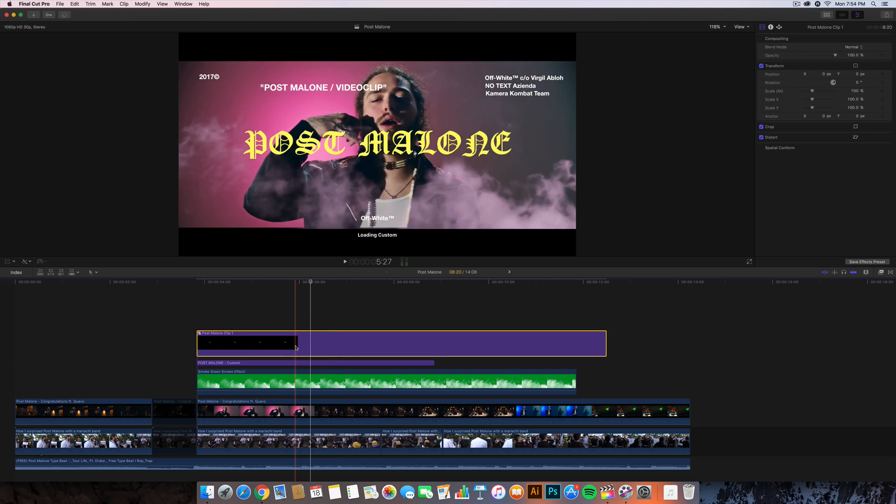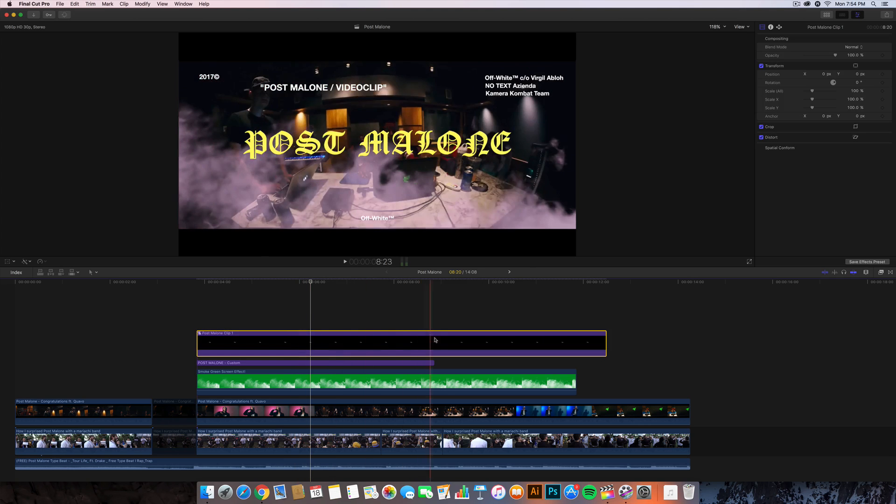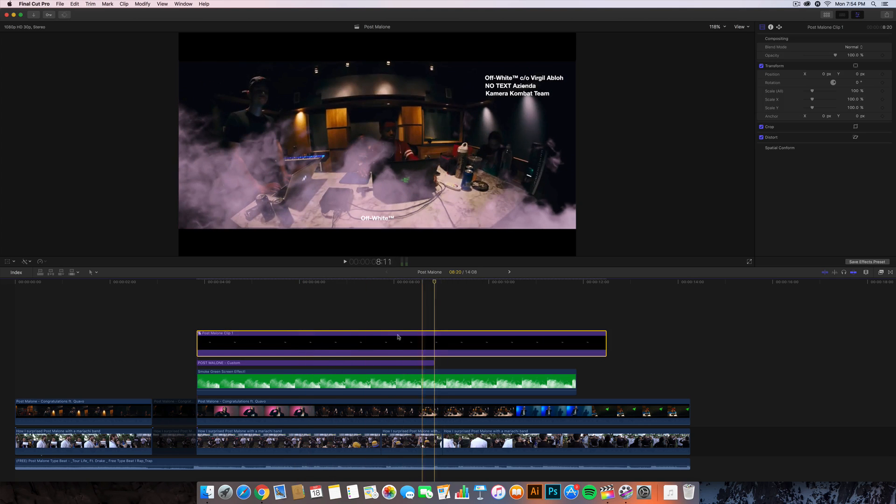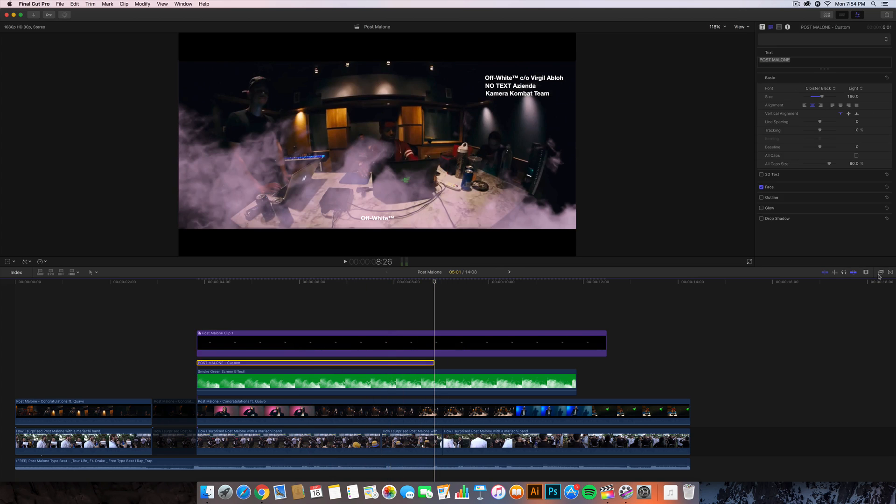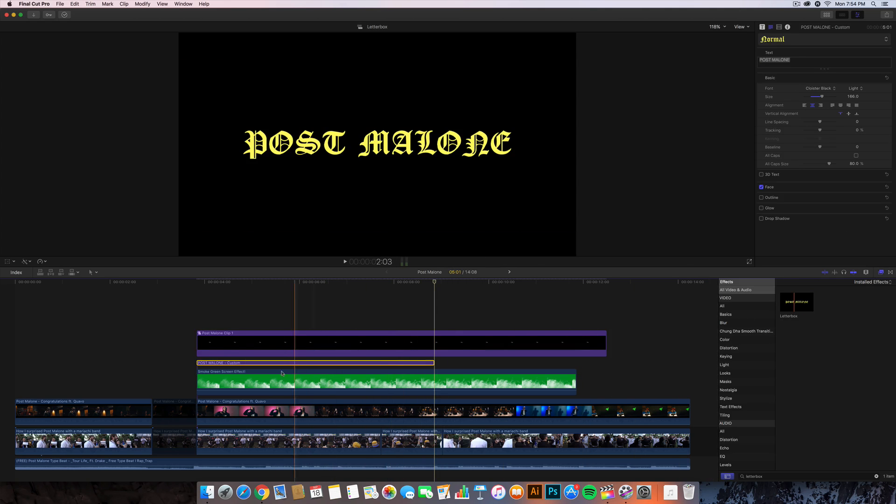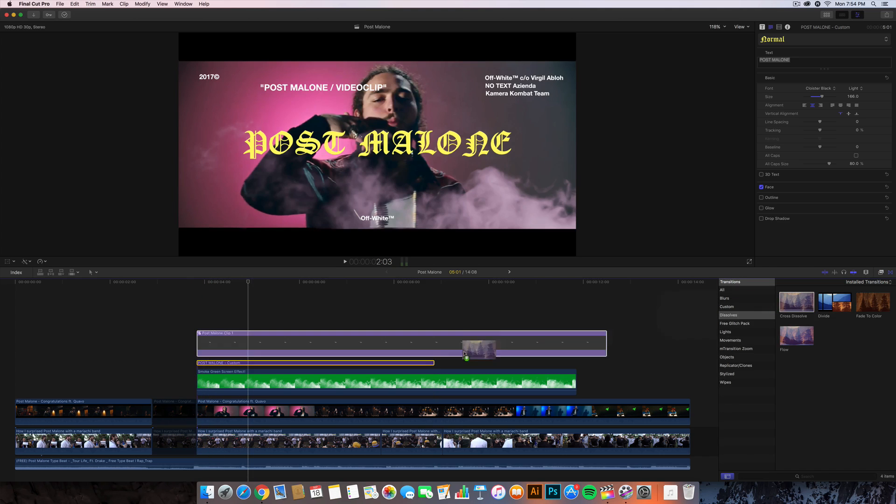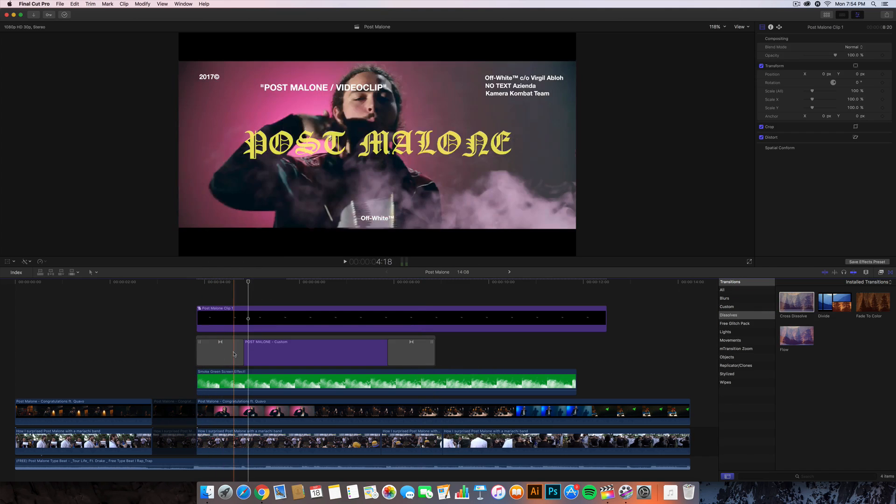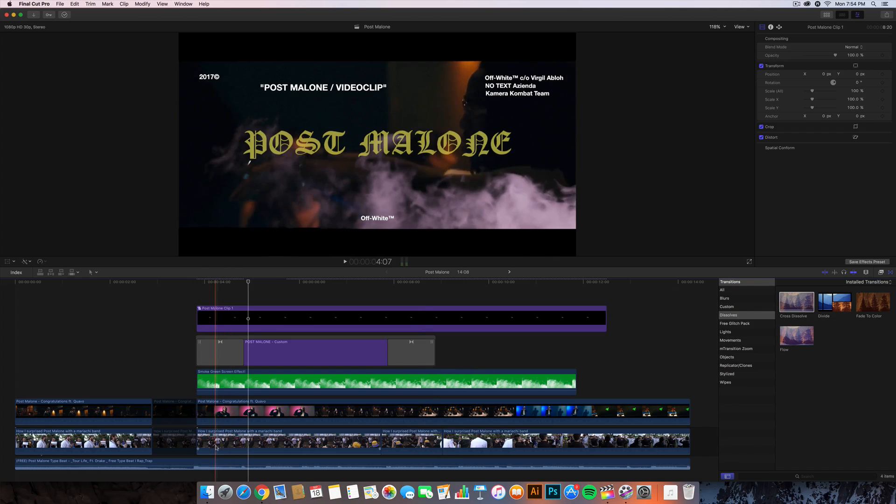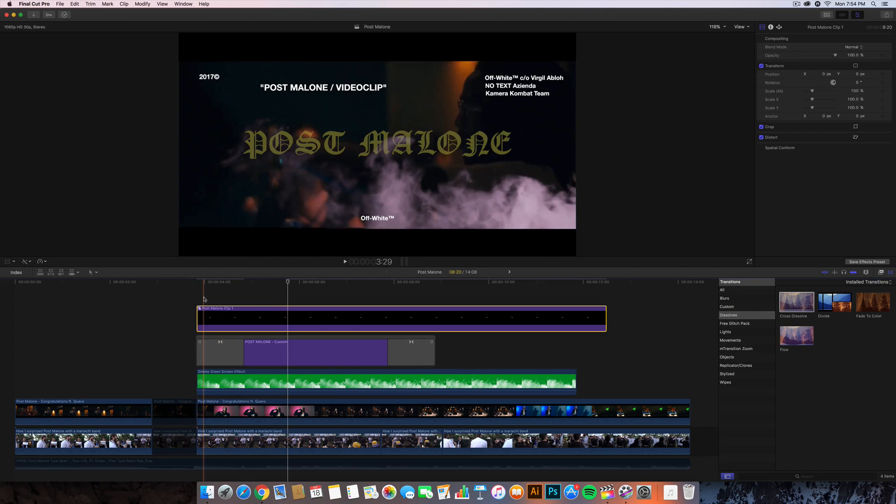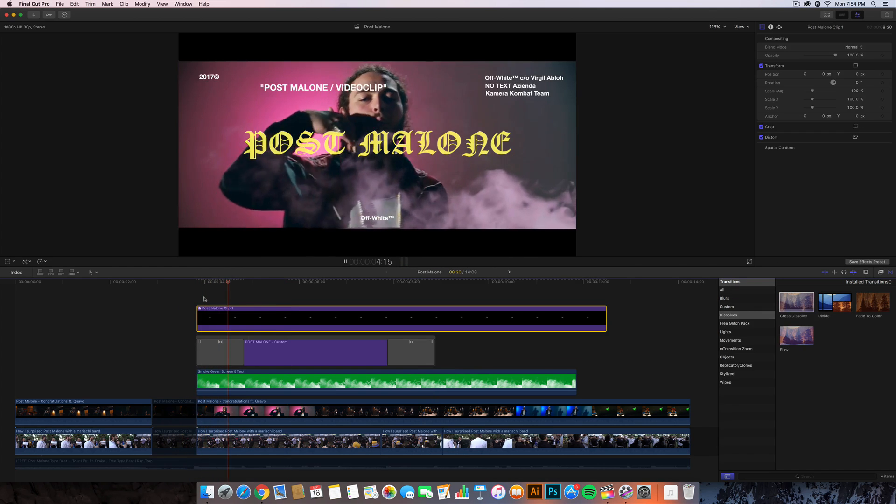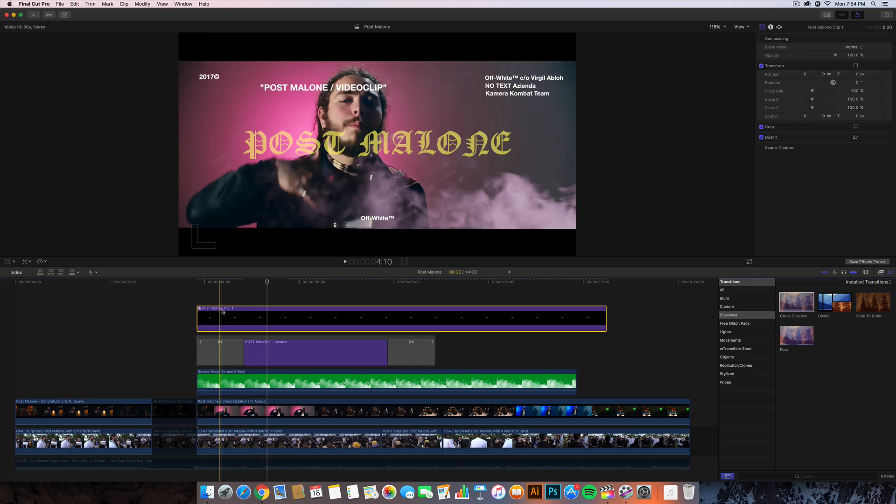Then from here all you have to do is add a dissolve transition so it fades in and fades out once the video plays. Go to the transitions, go to the cross dissolve, drag that on here. If we push play it's gonna look something like this, which is what we want.